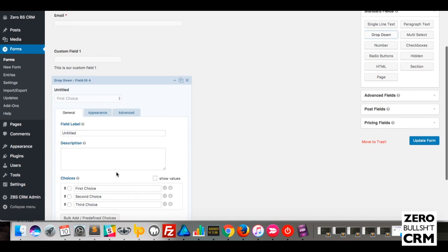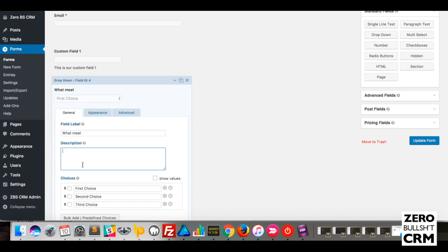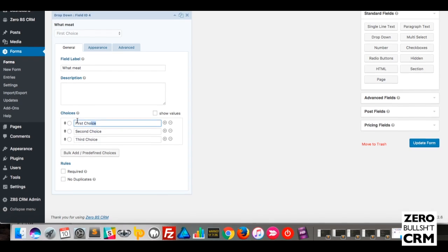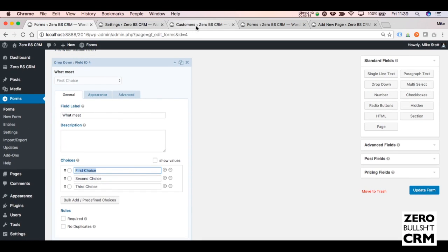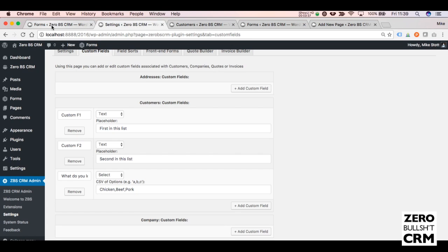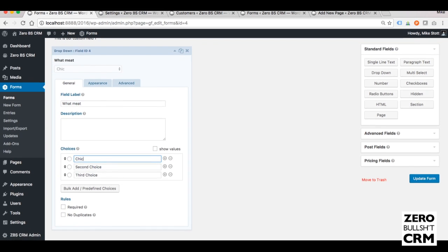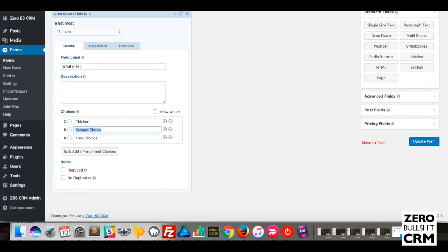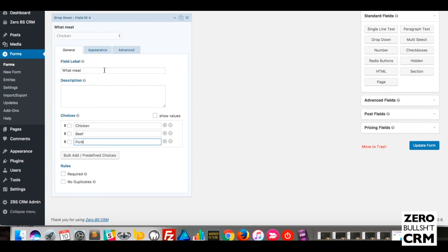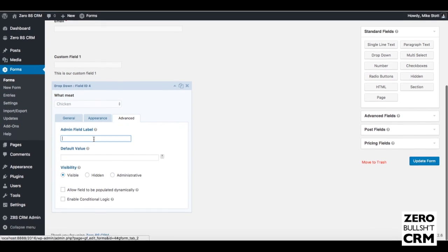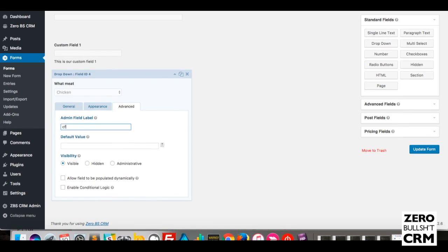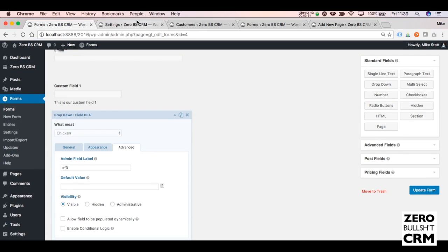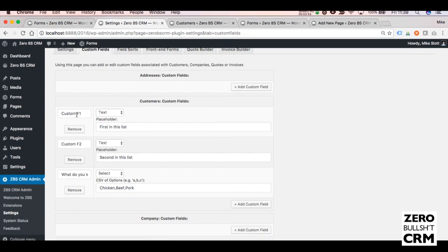Edit it the same way, and it's important that these match what you had in your settings. So we'll make sure that they match. Then again, under Advanced, Admin Field Label, CF3, because it's Custom Field Three, the third one in the list.